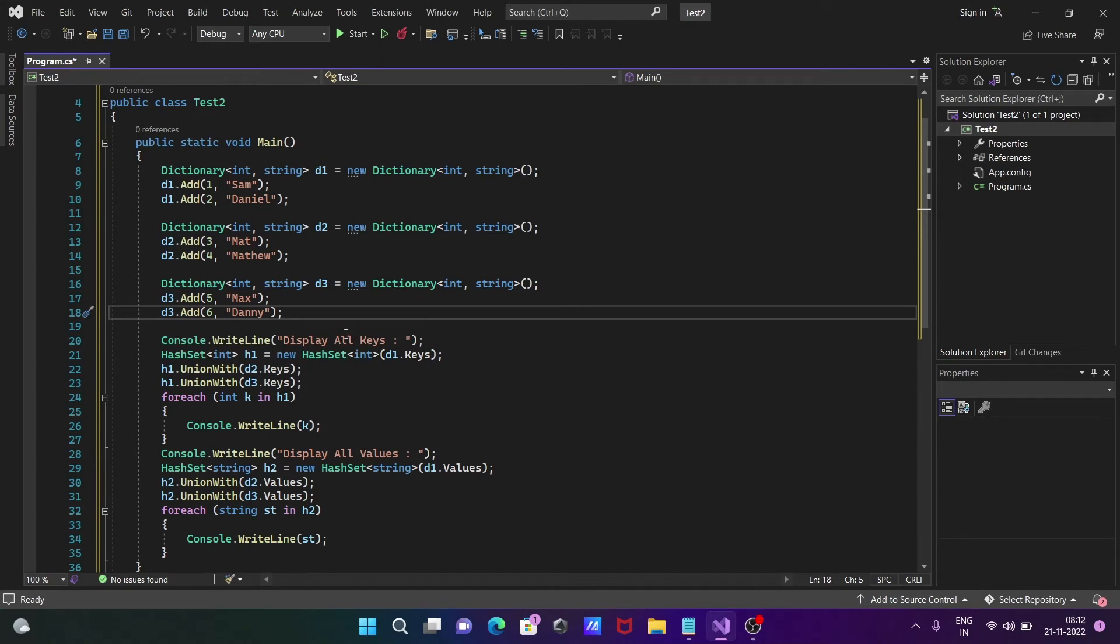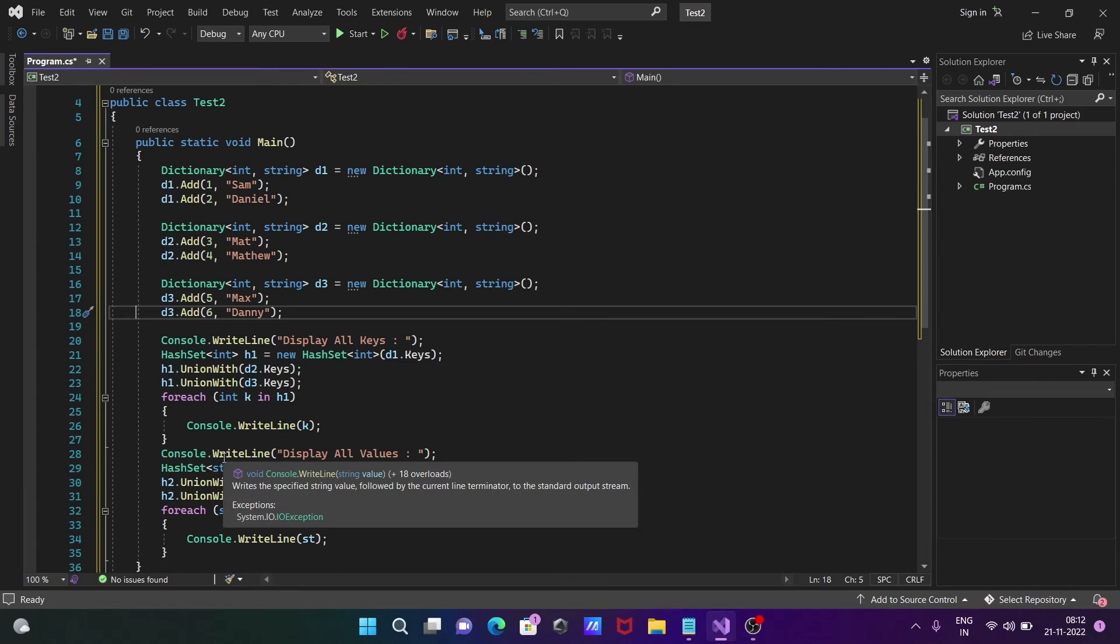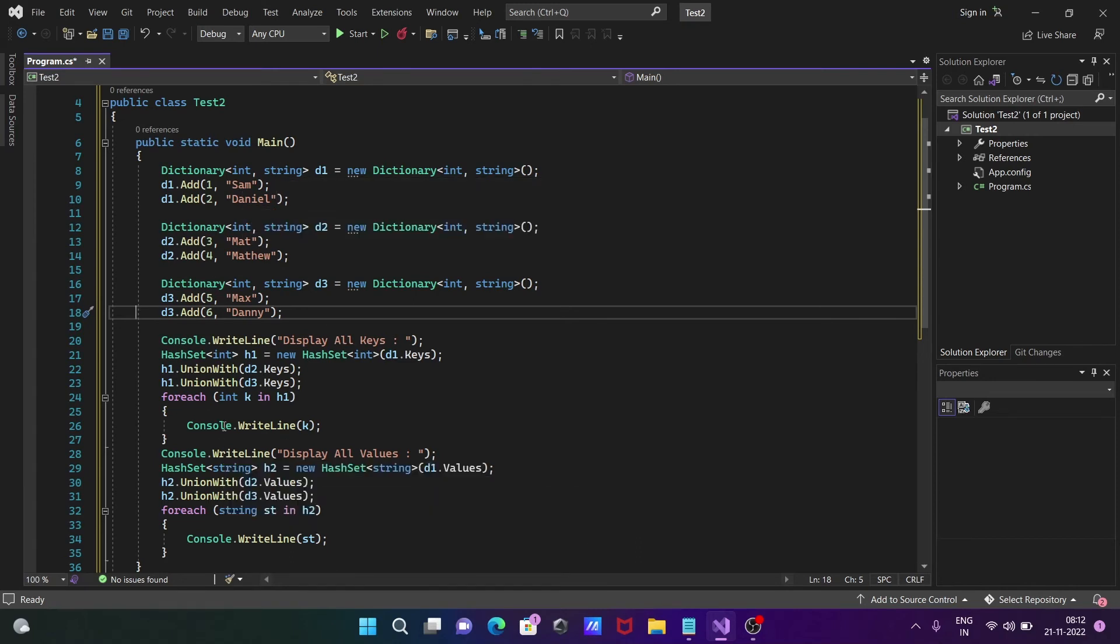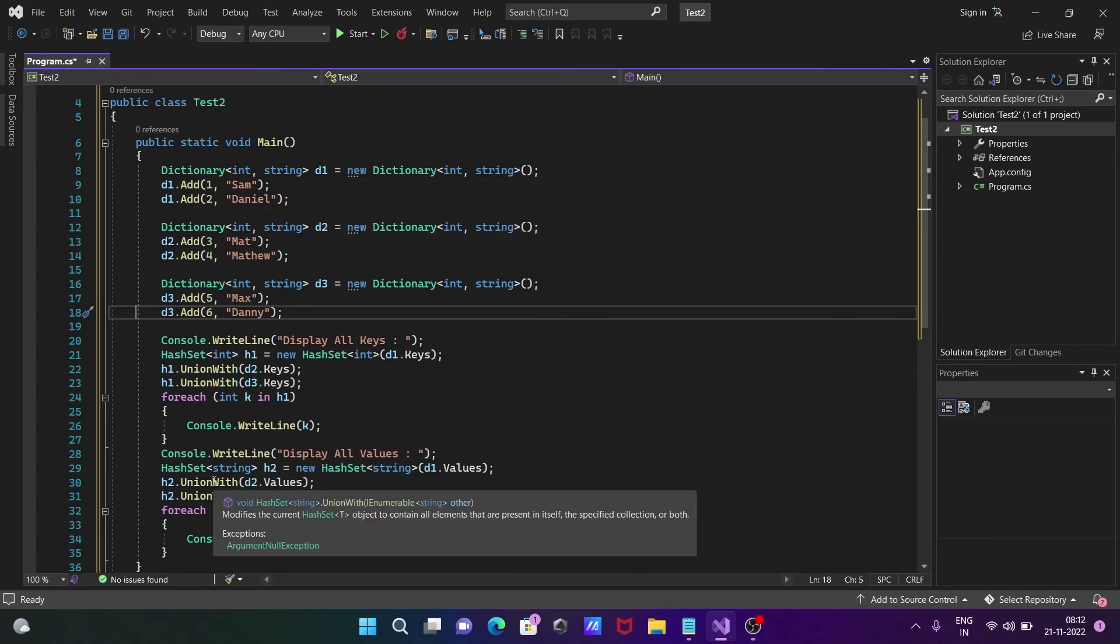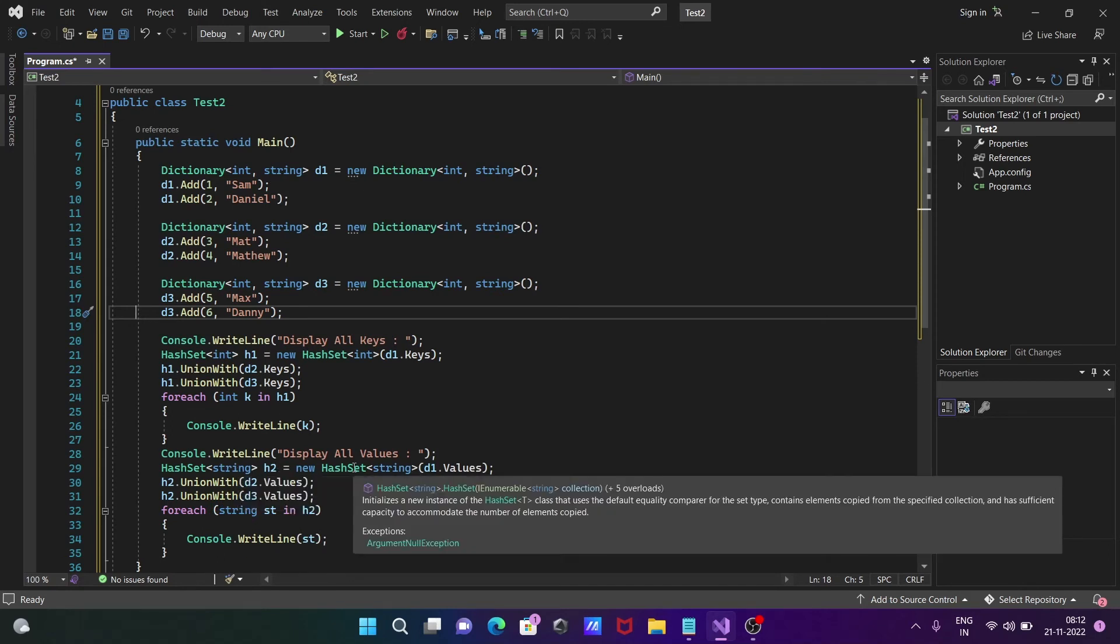Here all keys will display, and here all values. Since values is string type, I added string. s2 is the object of HashSet<string>.